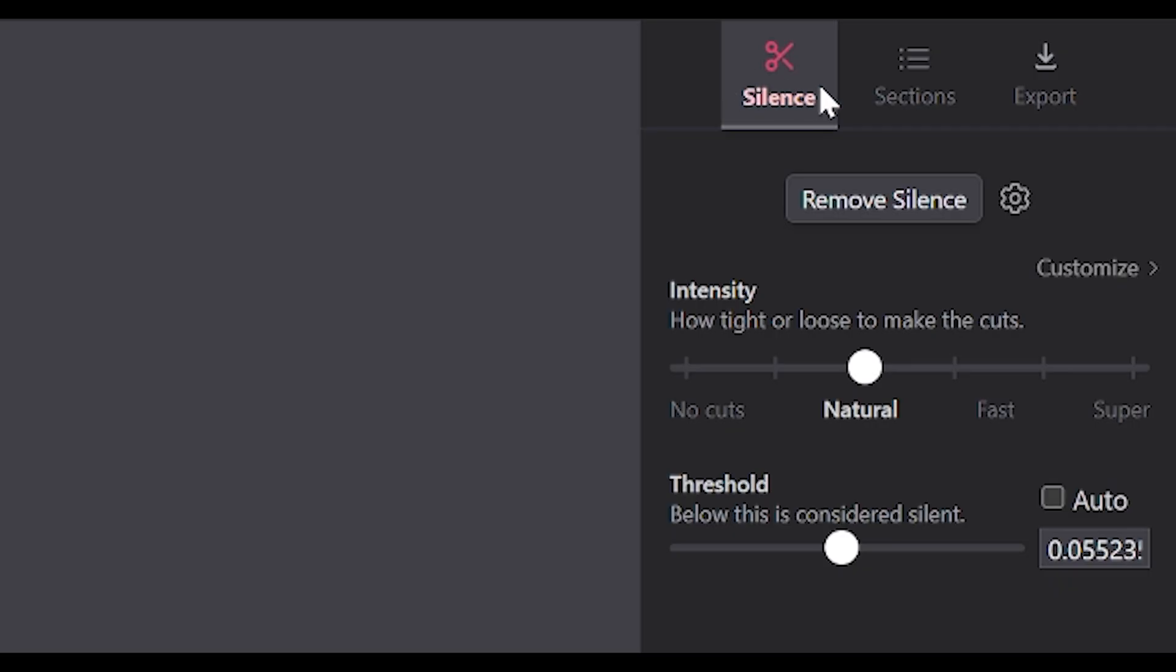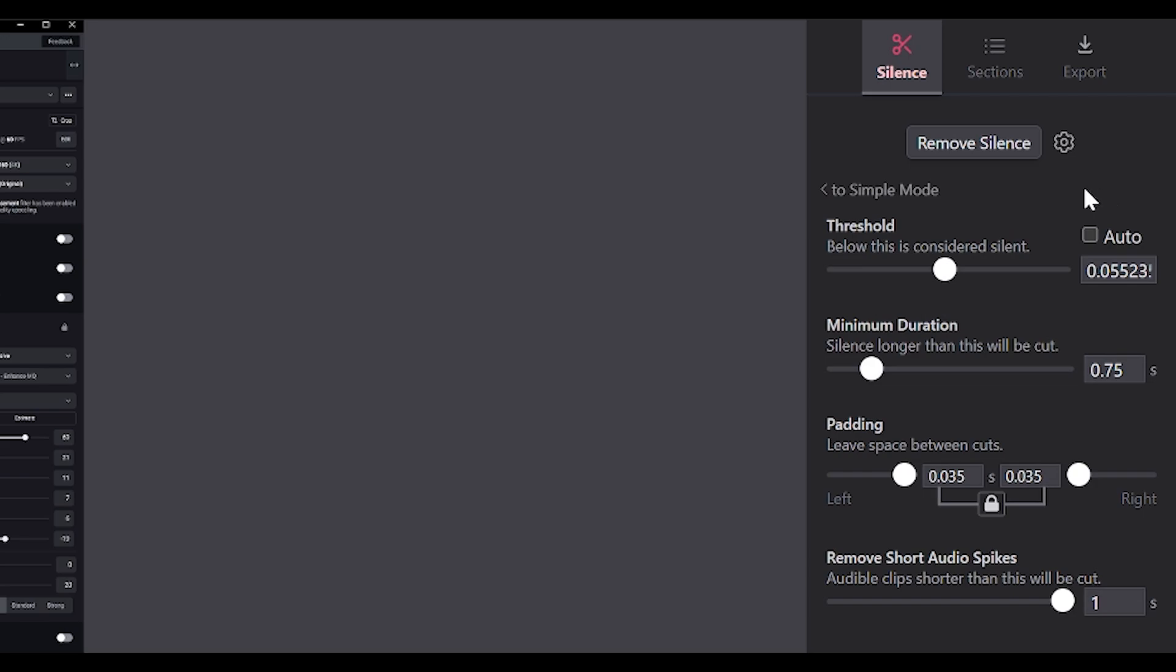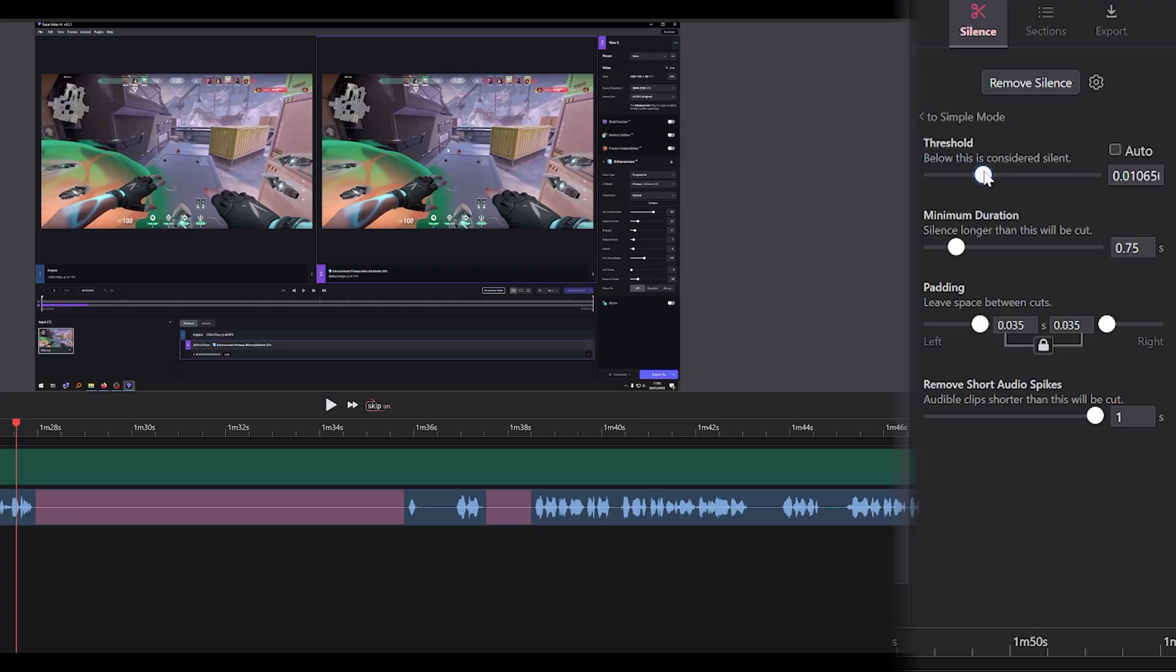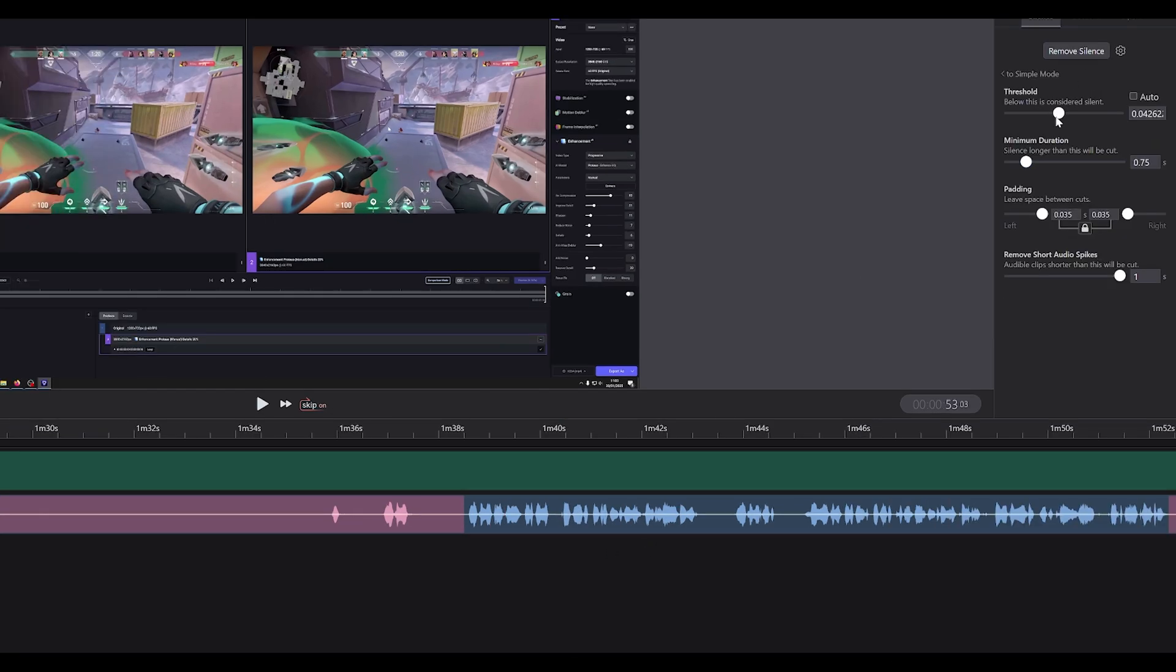If you head up here to silence and then click on customize, you'll be presented with the advanced settings. By default the auto box is checked, but what I do is I customize it so I uncheck the box. And then what I do is click and increase the value until it keeps everything that is actually important. So obviously it would be my takes.